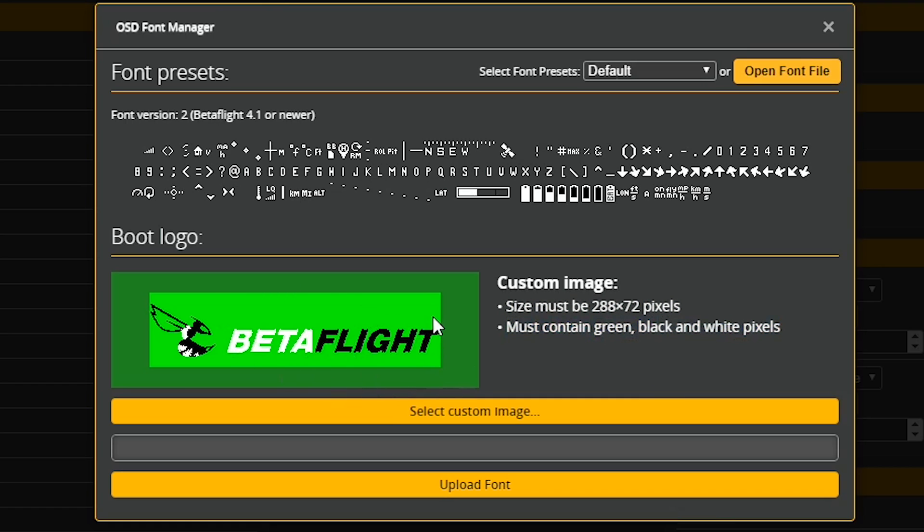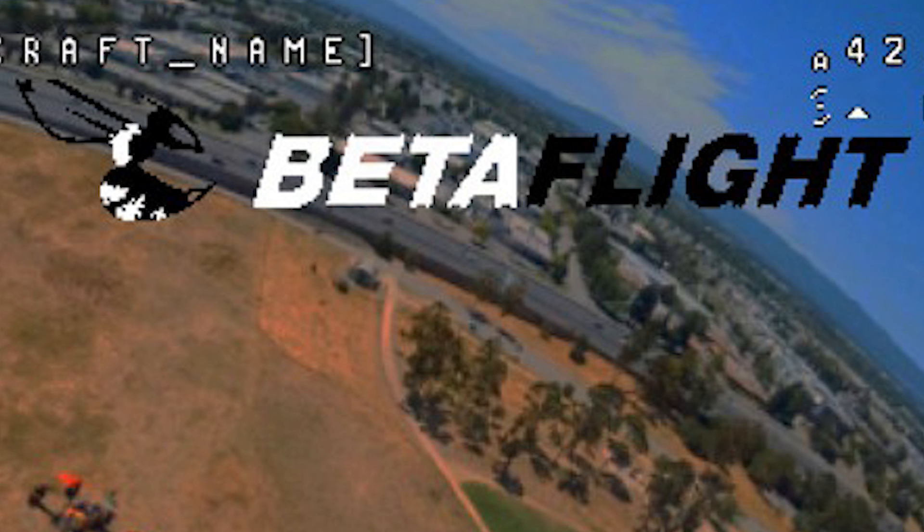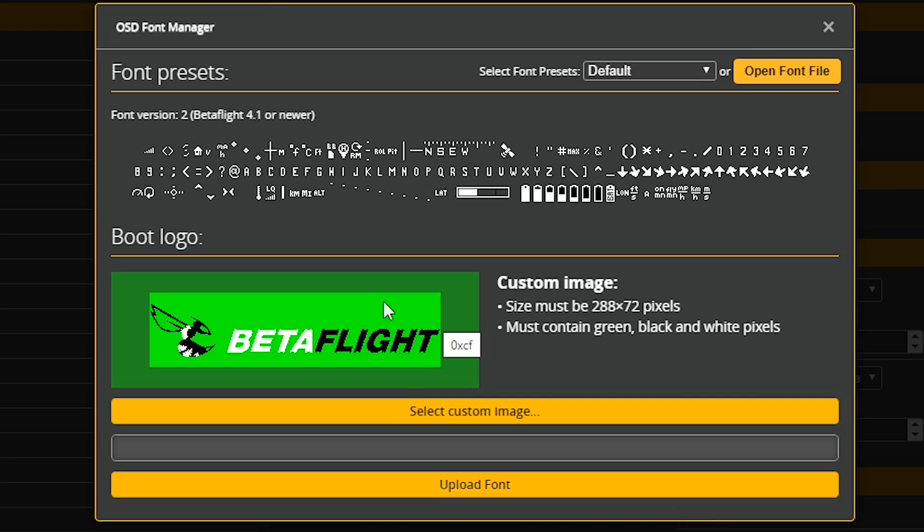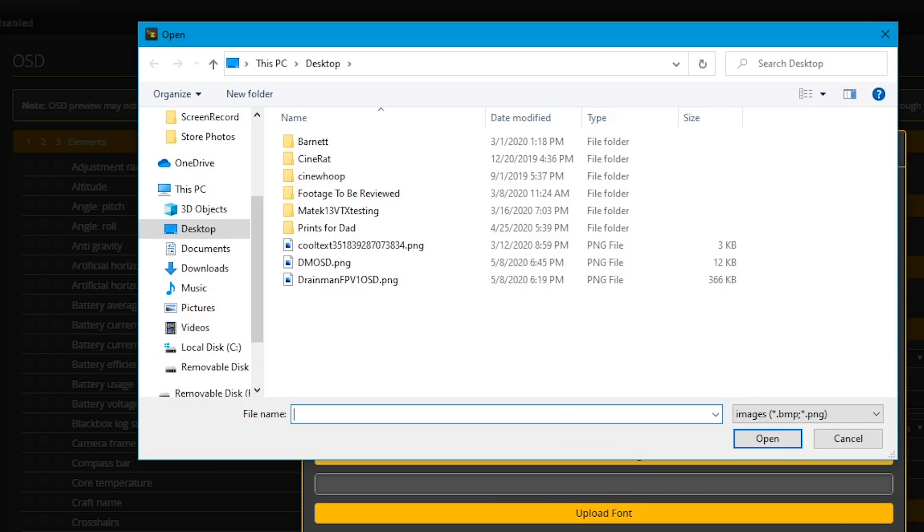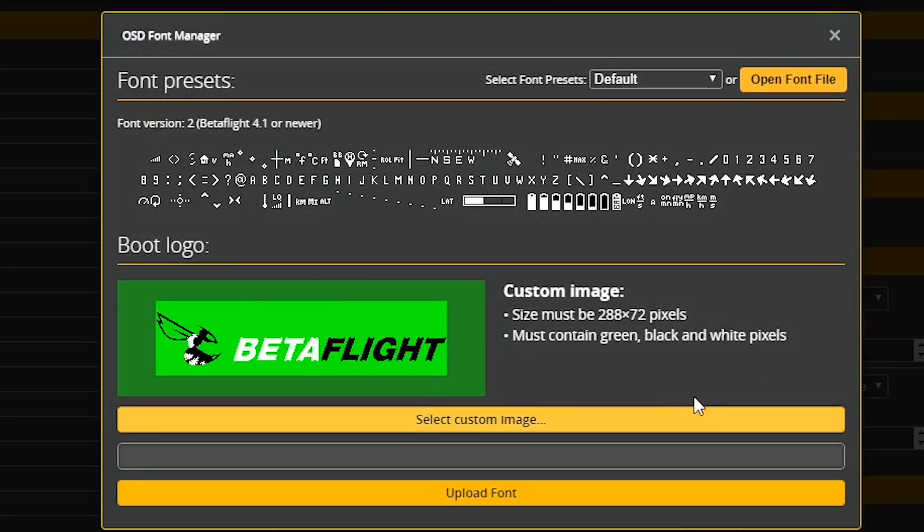So looking at the Betaflight logo, you might remember powering up and seeing it. You don't see that big ugly green. What you're seeing is the background. So that's why we did our image the way that we did our image. I'm going to click select custom image. And then right on the background is the DM OSD and I shall click open.